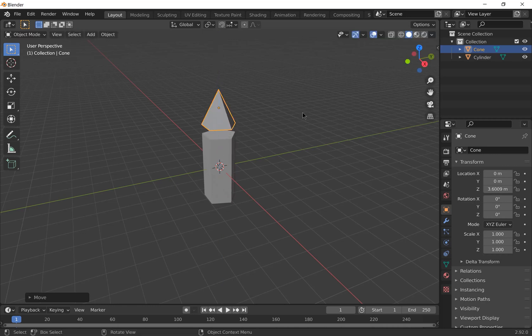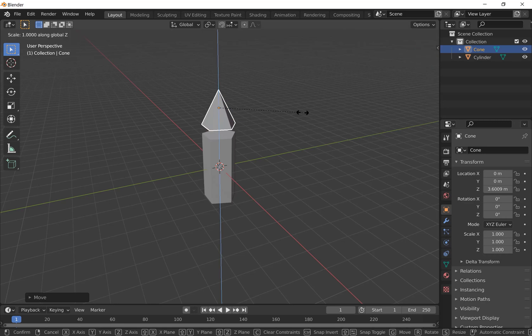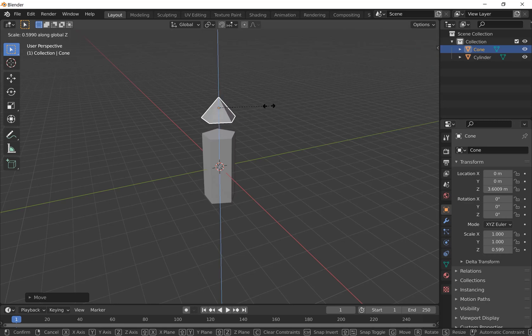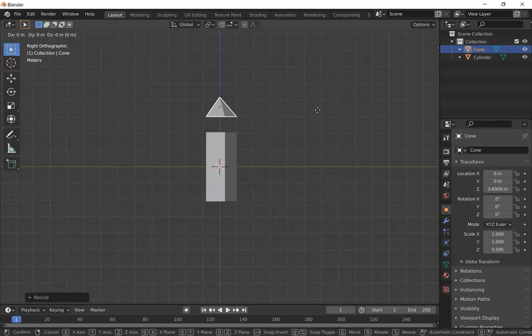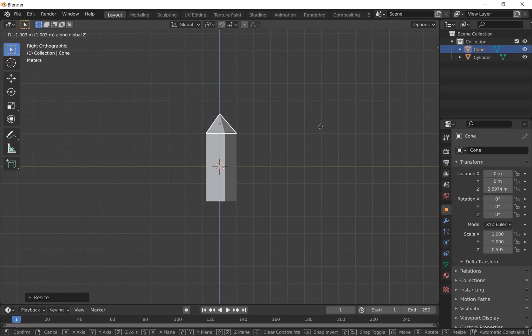Scale it down a bit, so press S, Z to make it a bit shorter. Then go to a side-on view and press G, Z to move it down until it's on top of the cone.